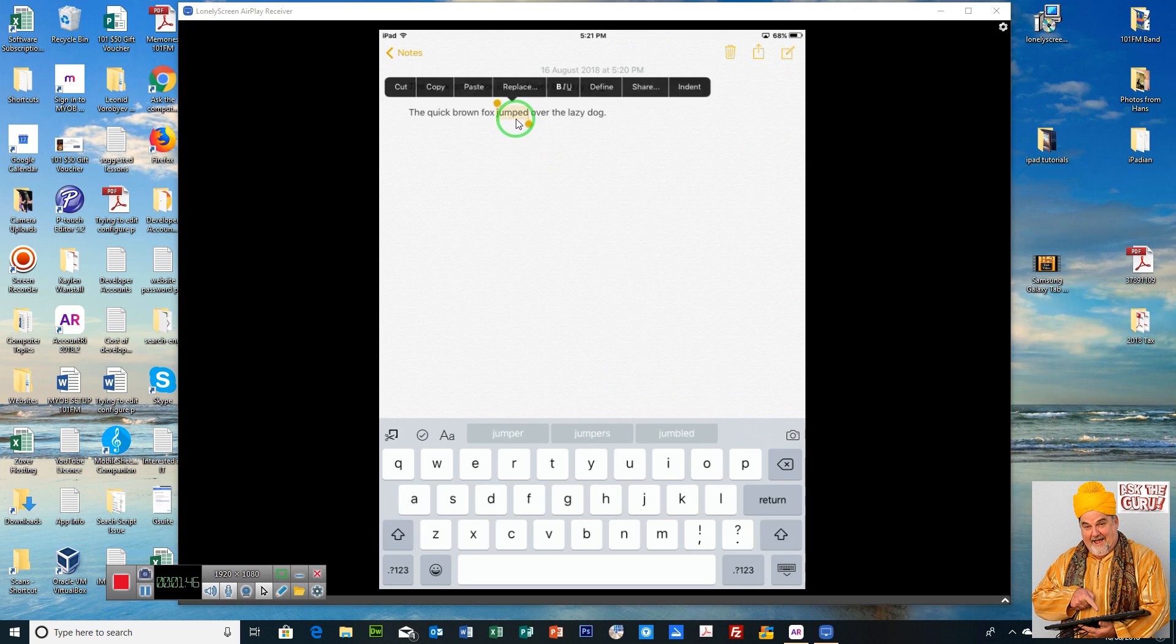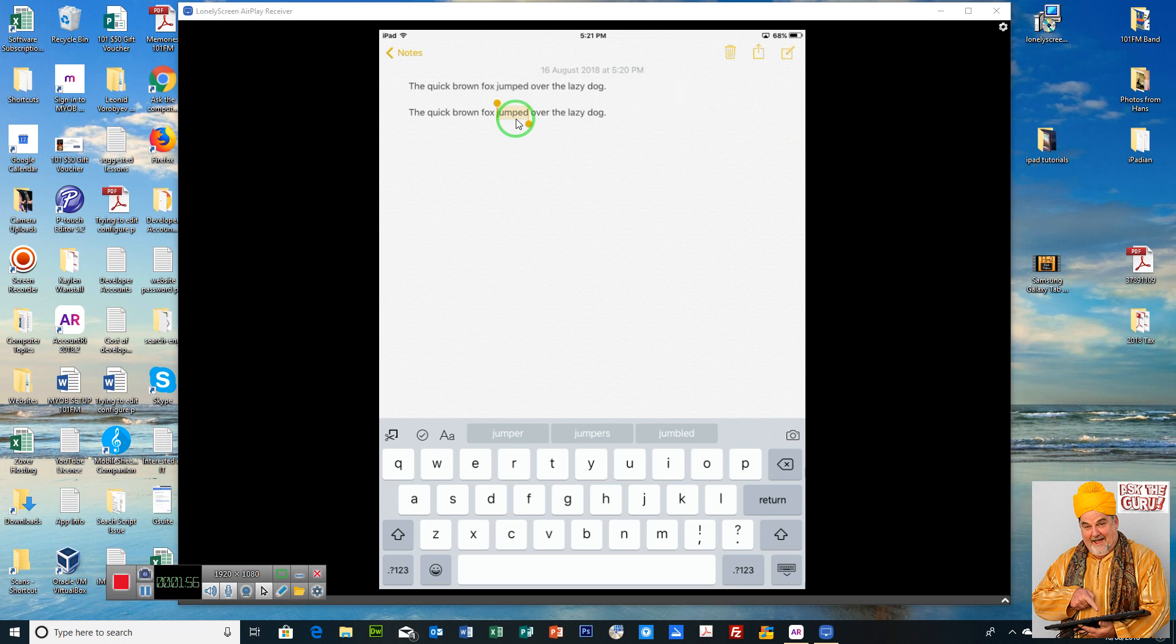And you'll see it'll give you this option to cut, copy, or whatever. You can cut it, which means remove it from that location, or you can just copy it. So I'm just going to copy.